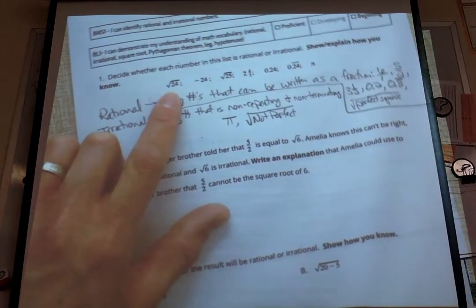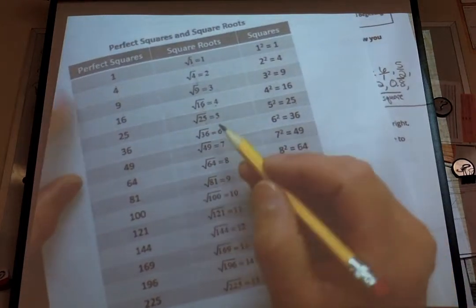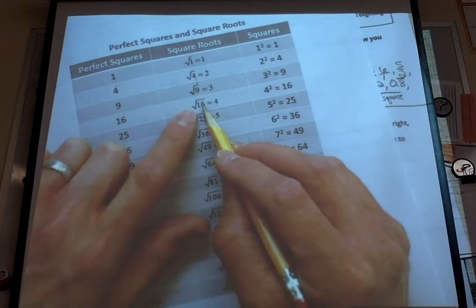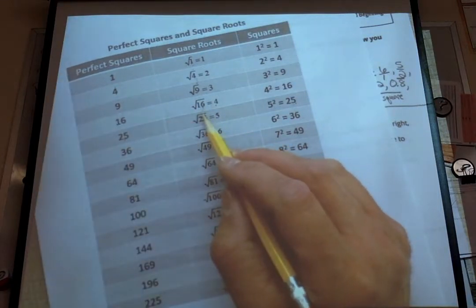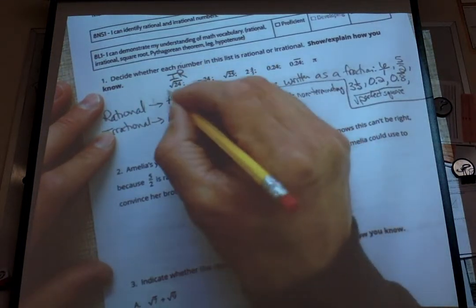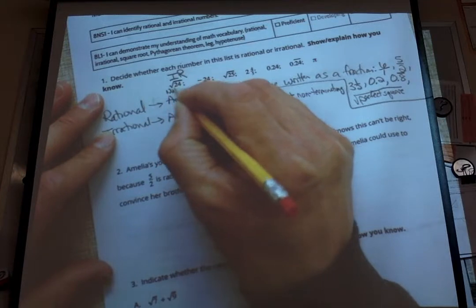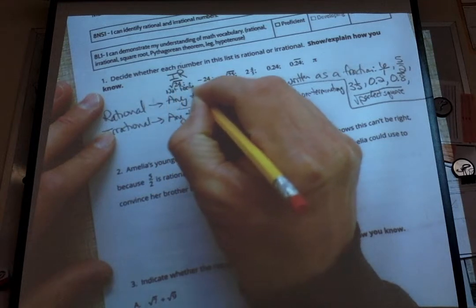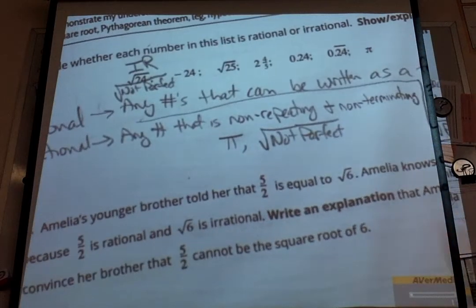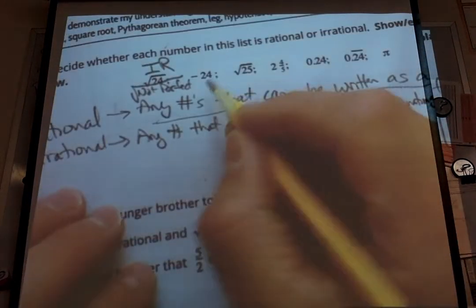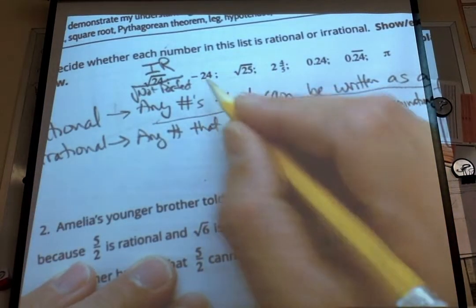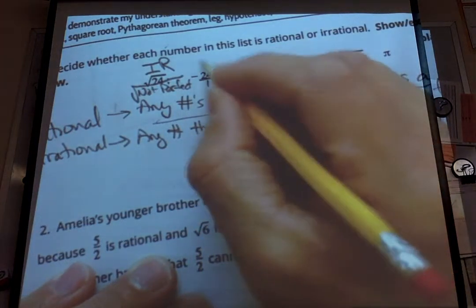The first one is the square root of 24. Looking at our sheet, is the square root of 24 a perfect square? The square root of 25 is, and the square root of 16 is — 24 falls between them. So no, it's not a perfect square, so we say irrational — it's not a perfect square under a square root. The next number is negative 24. It doesn't matter if it's positive or negative — it's still a whole number, you can make that into a fraction, so yes, this would be rational.